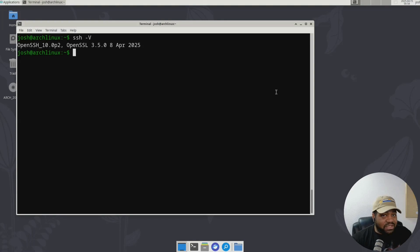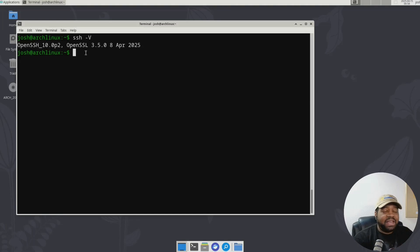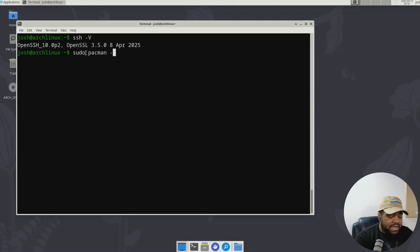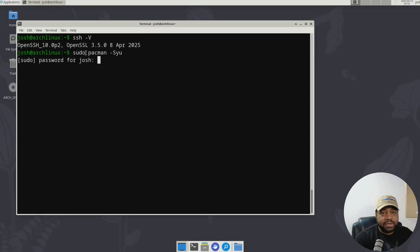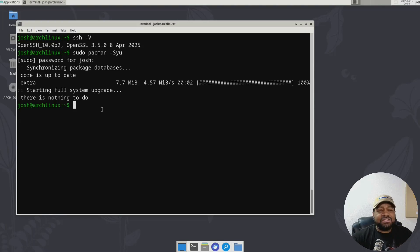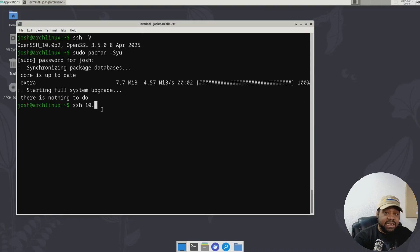If you don't have it, all you have to do is update your system. On other distros you may have to download the package and build it from source. But on Arch Linux, it's already out there and you can just install it by running pacman -Syu and entering your password. This will install the latest version of OpenSSH if it's not already there. I also have a server set up — let me SSH into that so you can see it as well.